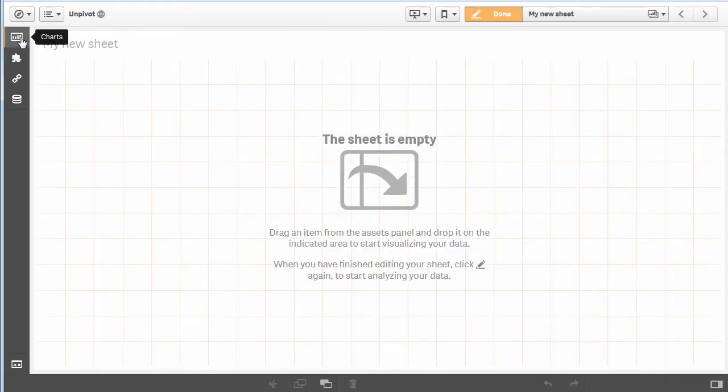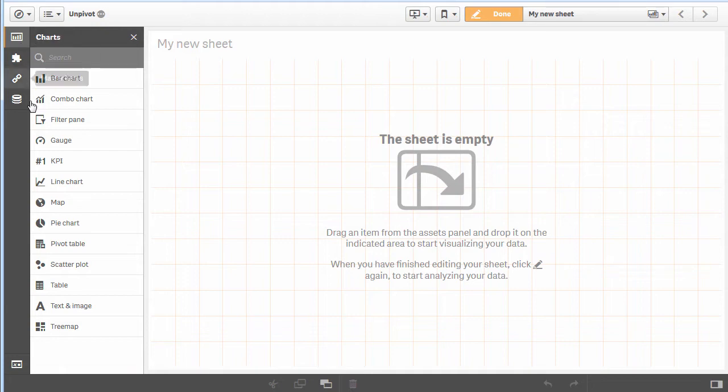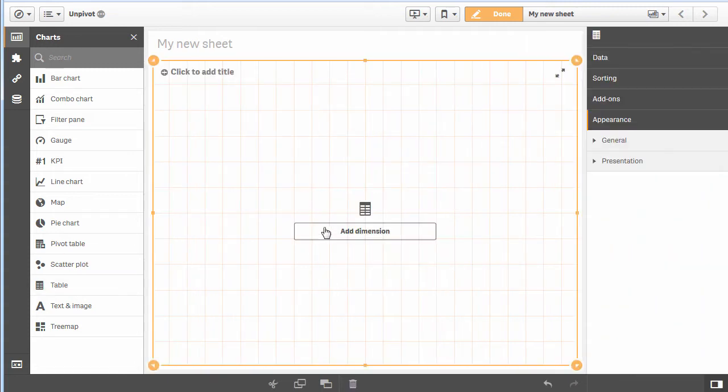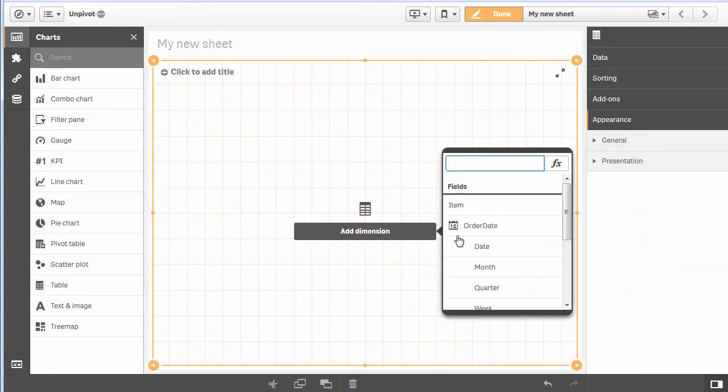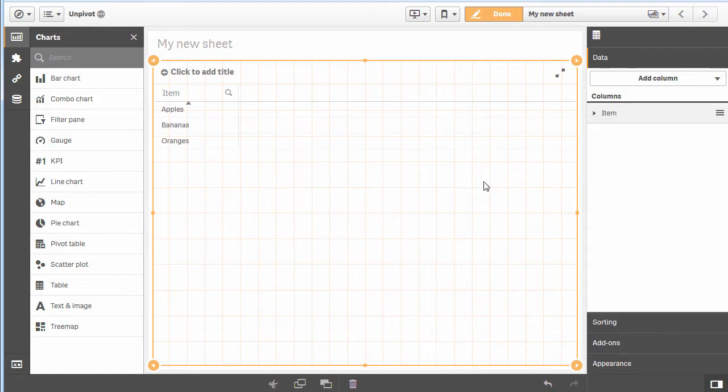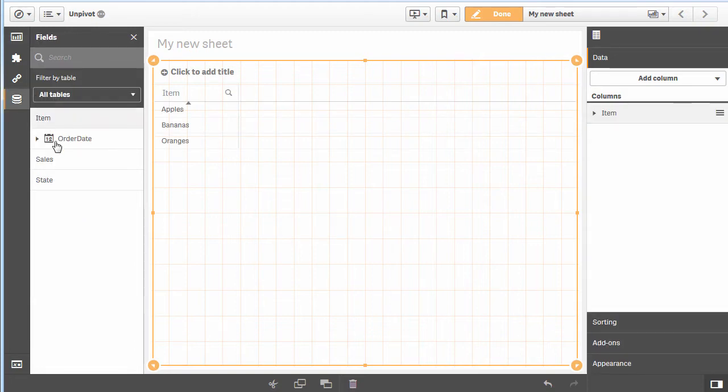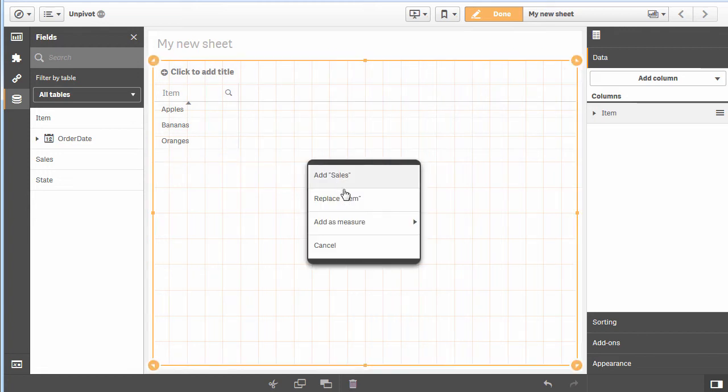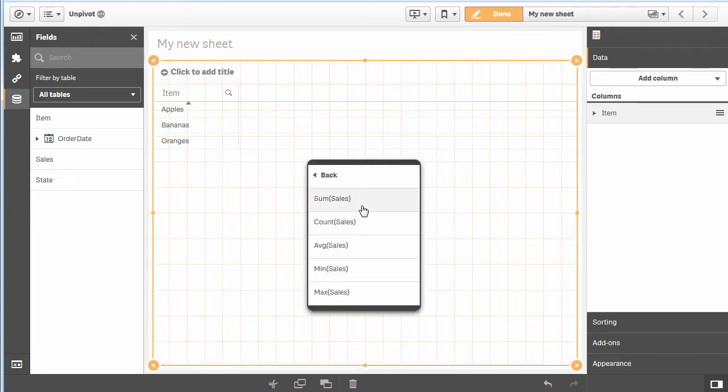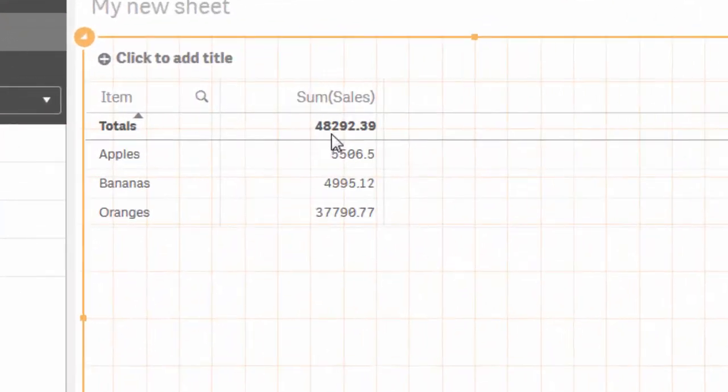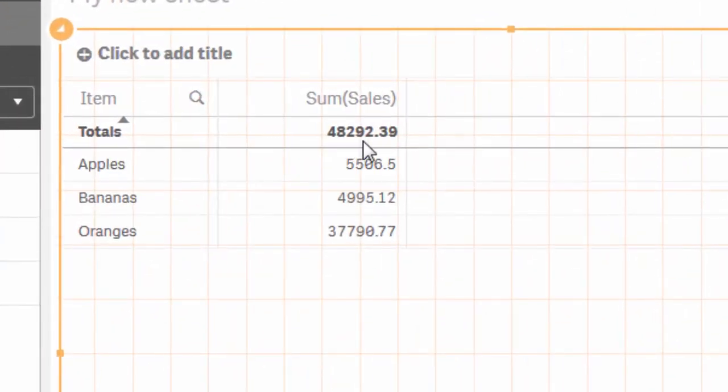Now if we edit the sheet, we can create a visualization. Let's grab a table, add a dimension—let's grab our items, and there's our apples, bananas, and oranges. Let's grab sales and do sum of sales. There's our sum of sales.